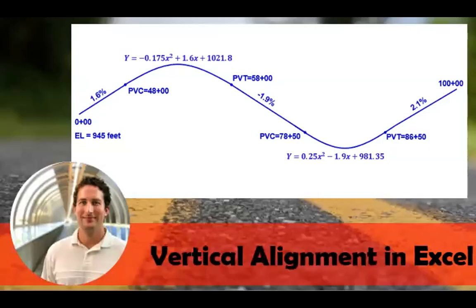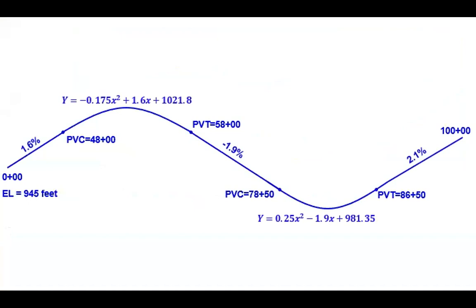It's possible to use Excel to draw a vertical alignment. In this example, we're going to draw this alignment that has a crest curve followed by a sag curve.